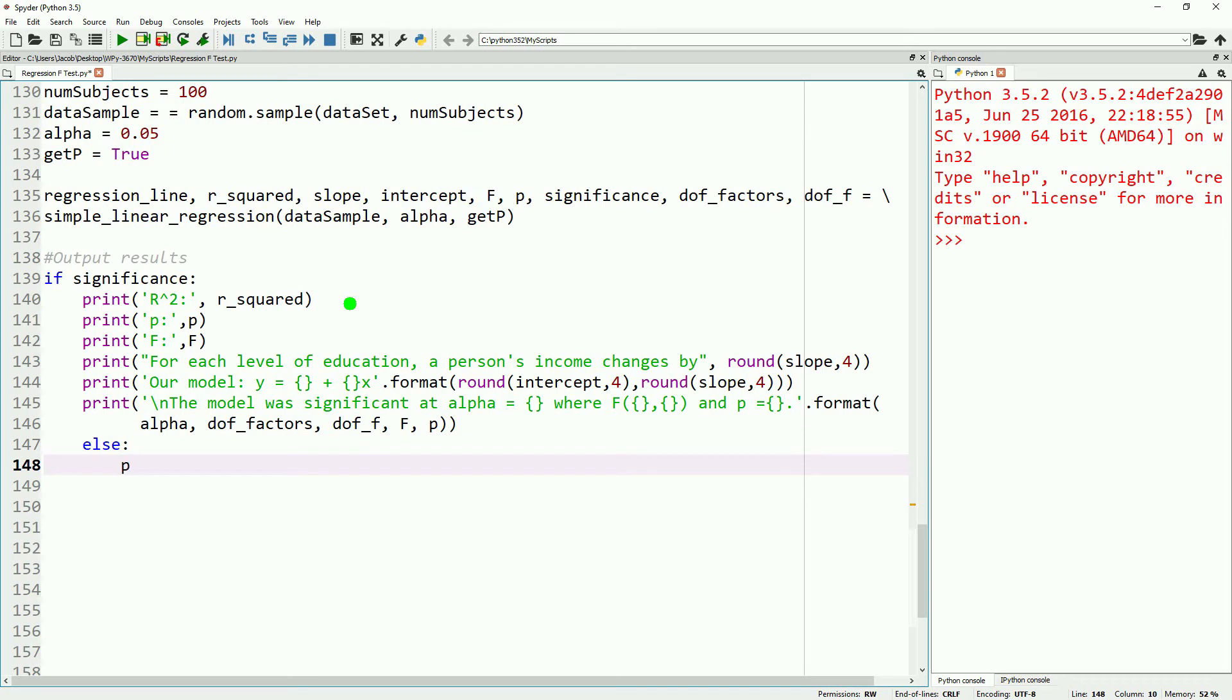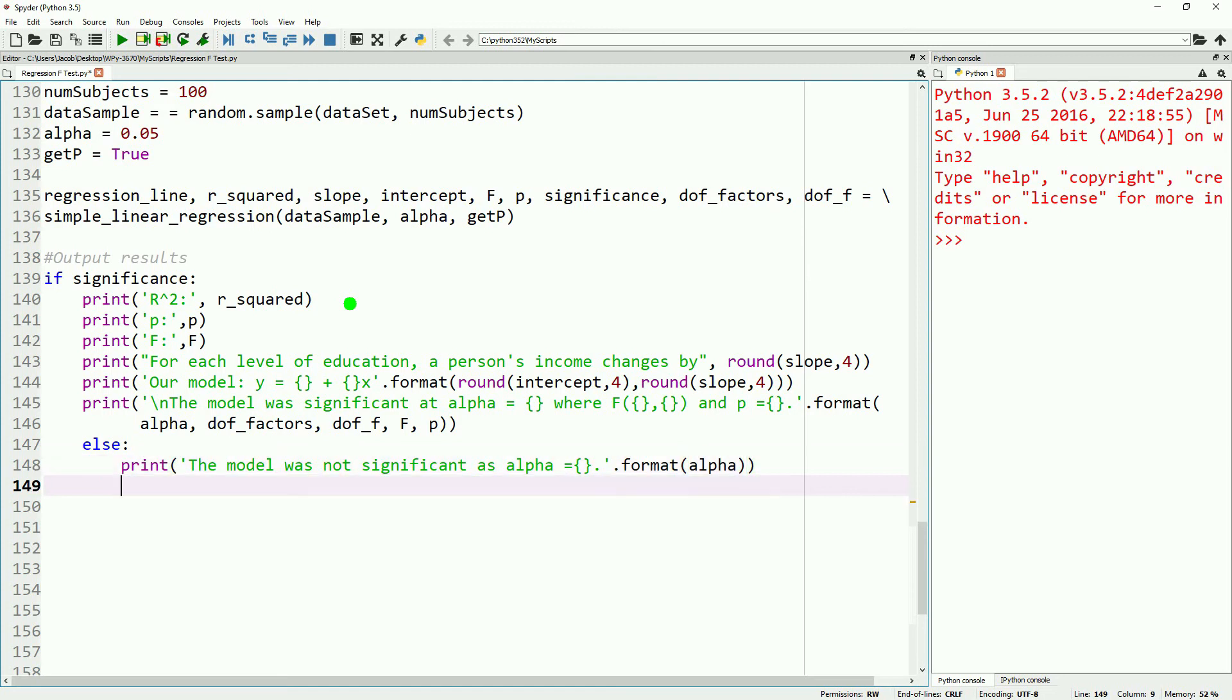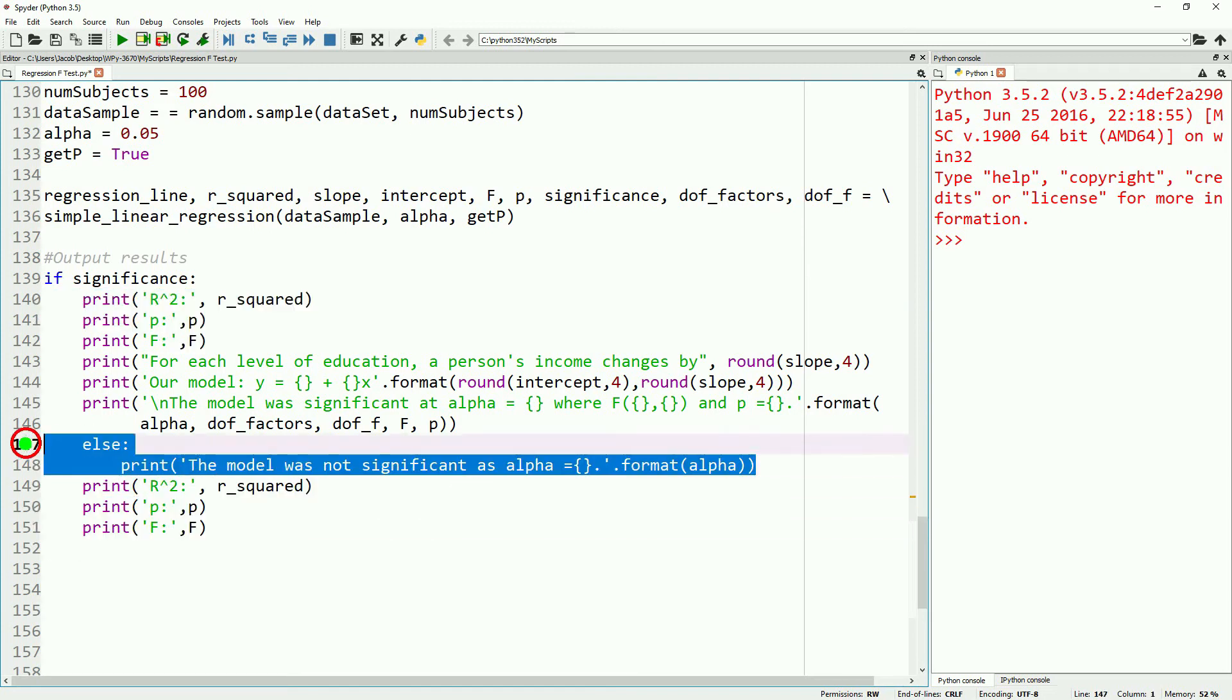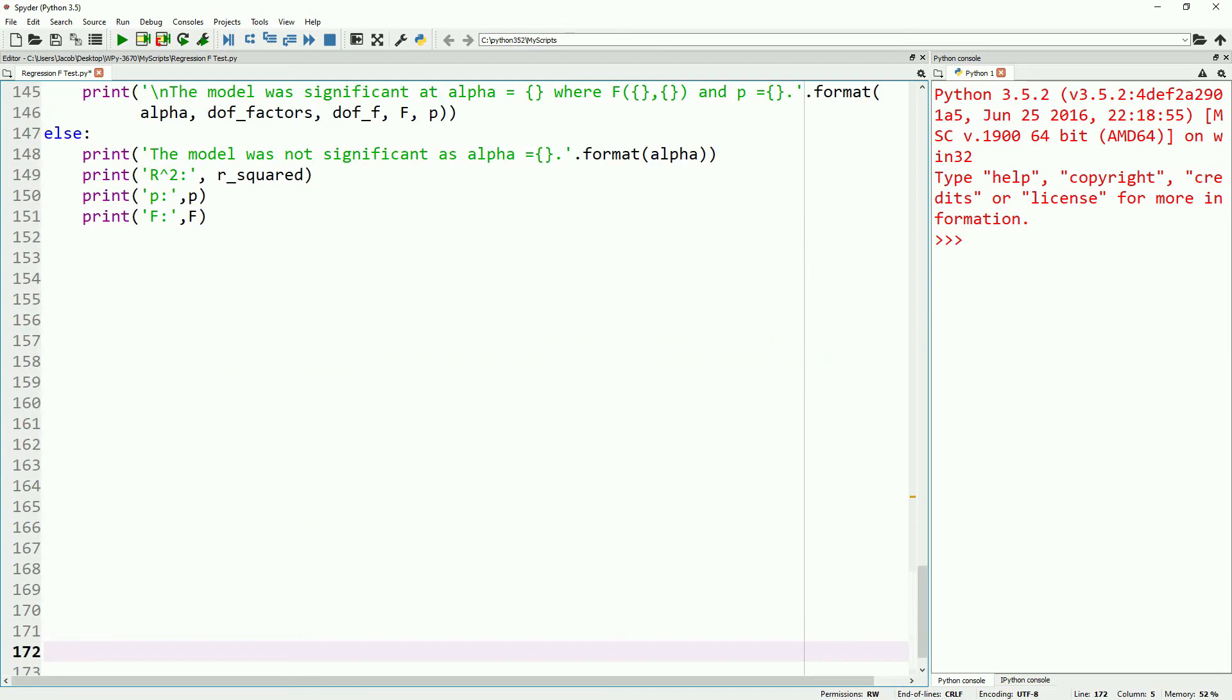The else statement is going to be exactly the same other than the statement which gives us the outcome. We'll state that it was not significant at our alpha.